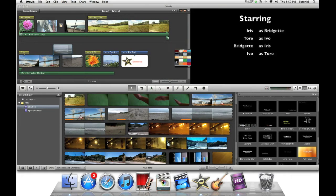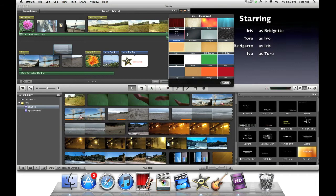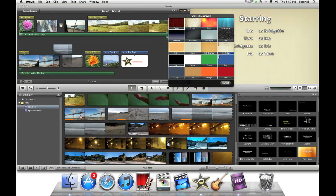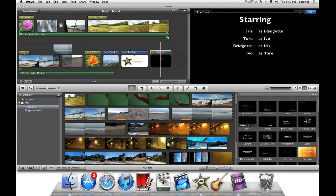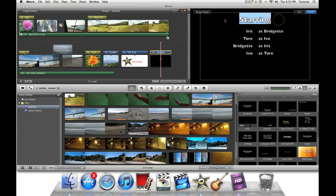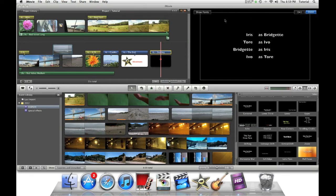If you drag the credits into the blank area, you will have to select a pre-made background. I will select black. Then you can just type in what you want to display as the credits.